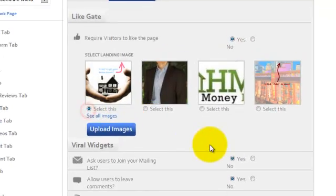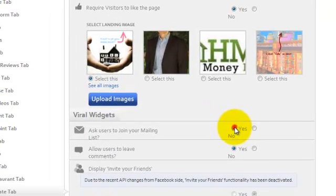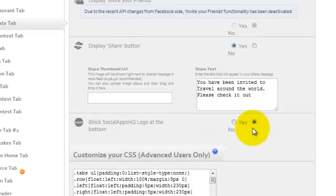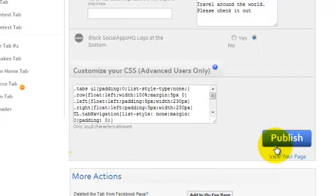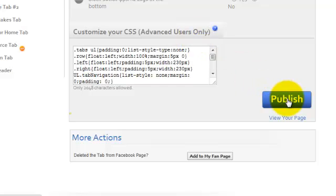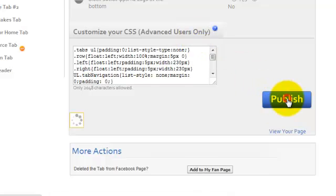Here you can select the Like Gating option, ask users to join your mailing list, leave comments and share. You can also customize your CSS. Now publish the page.